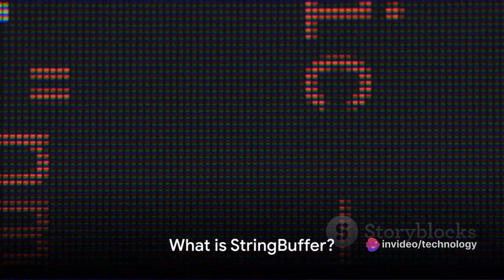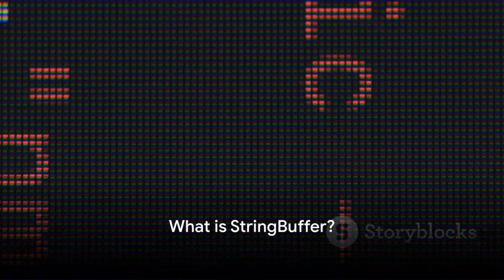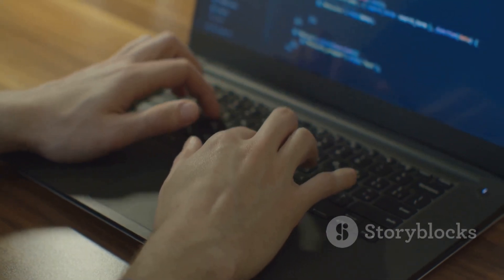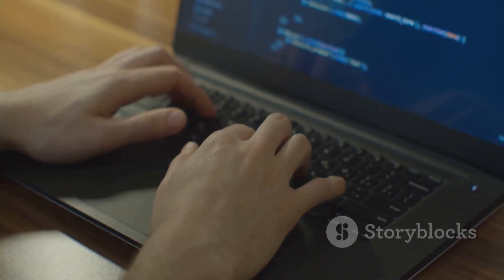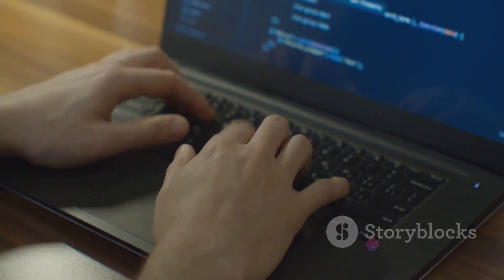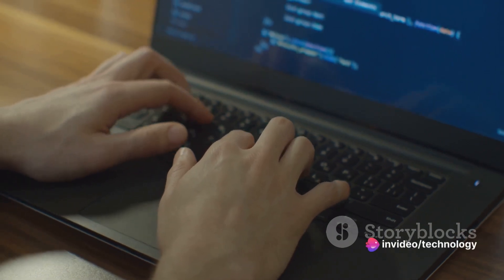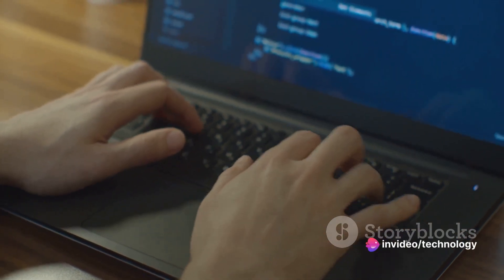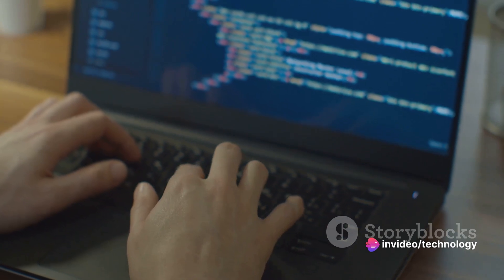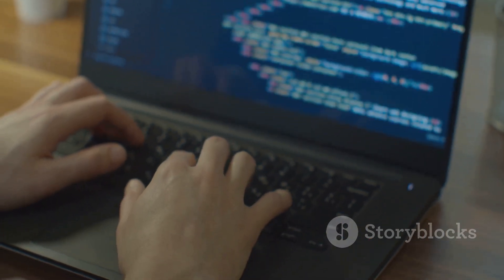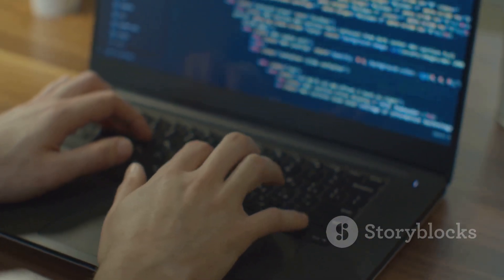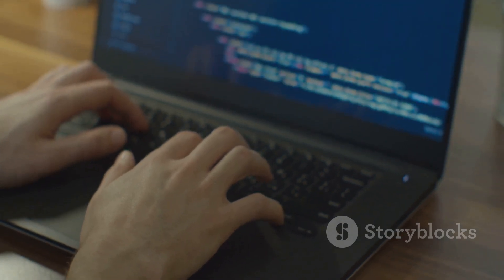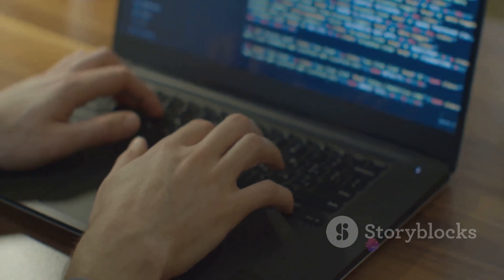First things first, what exactly is StringBuffer? Well, in the realm of Java programming, a StringBuffer is an interesting creature that offers a twist on the traditional concept of strings. At its core, a StringBuffer is a peer class of string that provides much of the same functionality. However, it has a few unique characteristics that set it apart.